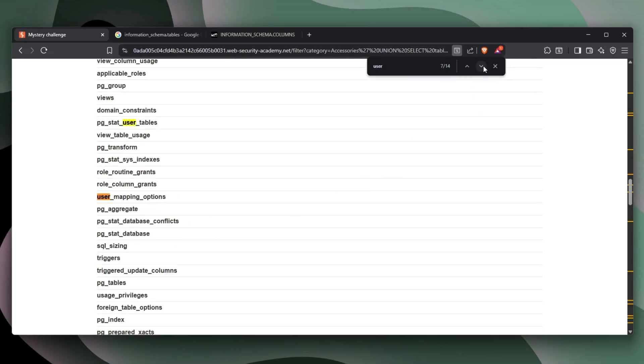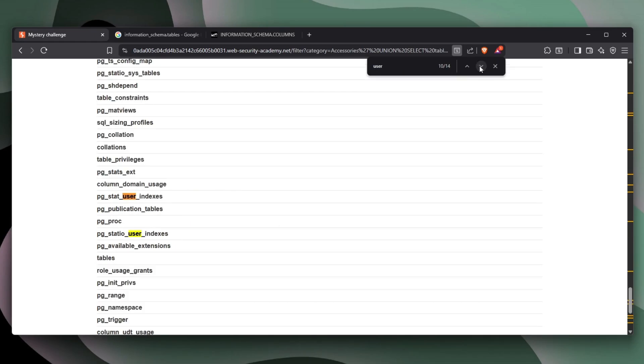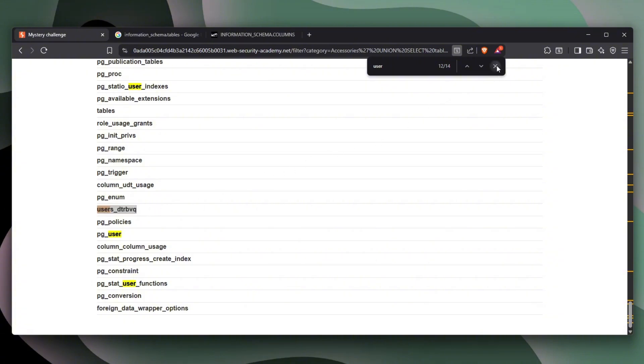And we can just go through 14 results. And let's see if we can find anything. Oh, we do have something called users. This could be interesting. Remember, this could actually just be the users table, which we need maybe. So I'm going to copy this up.